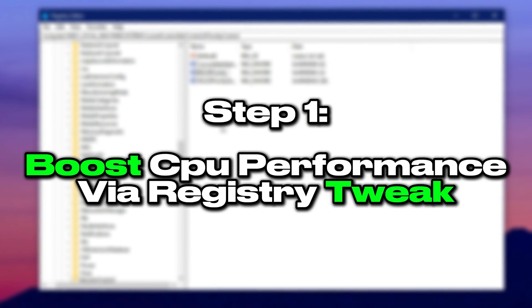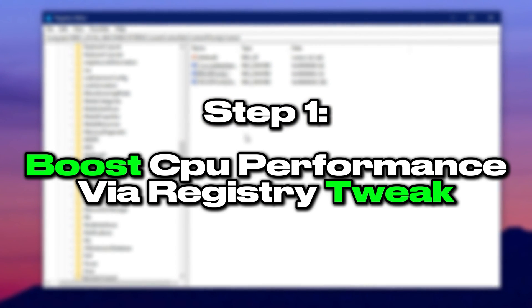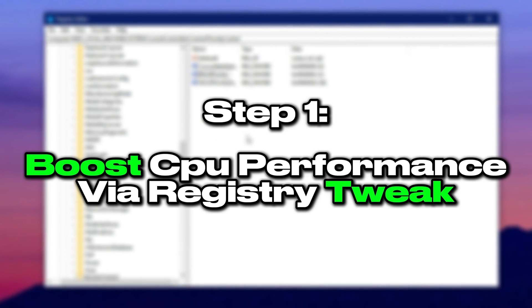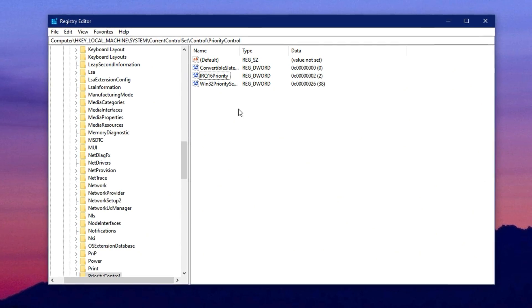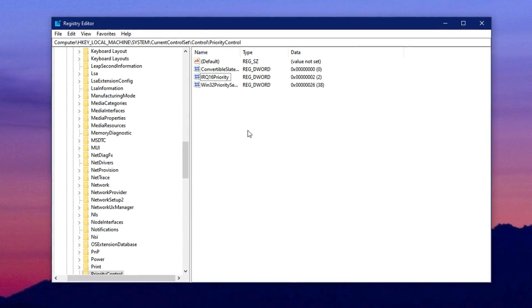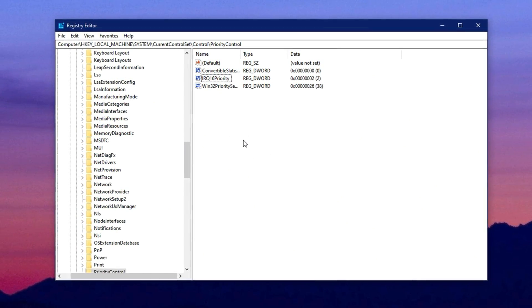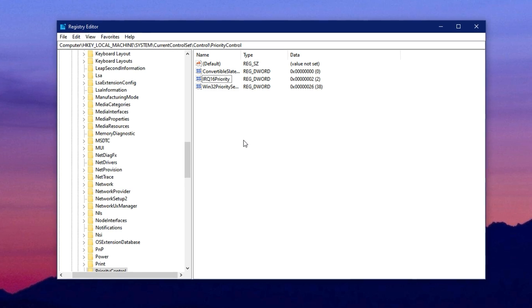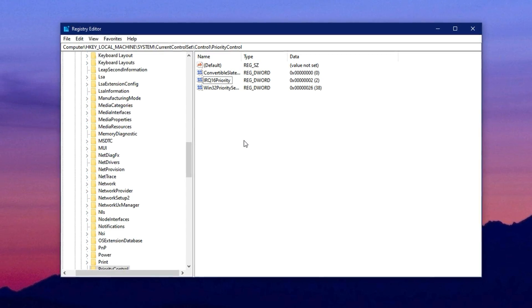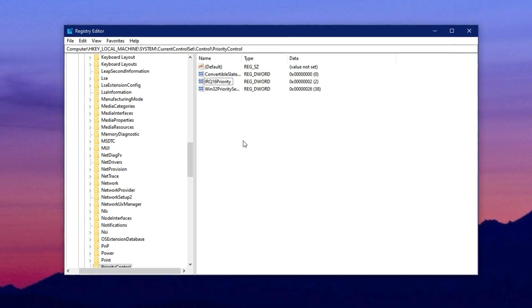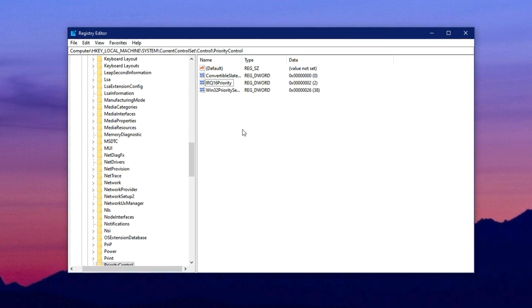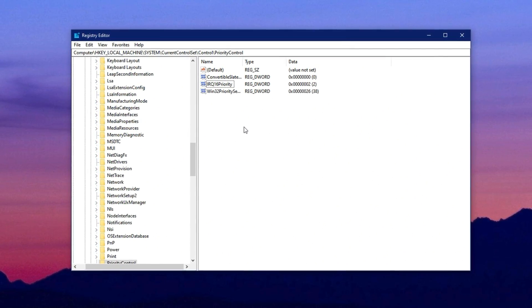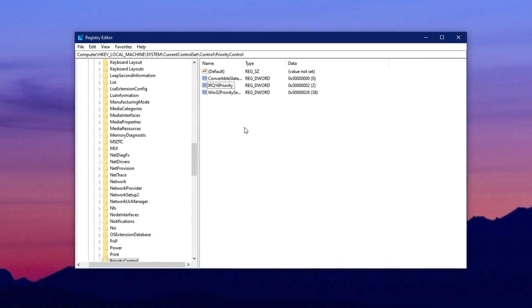Step 1. Boost CPU Performance via Registry Tweak. Before jumping into heavy gaming or demanding workloads, it's important to fine-tune how Windows handles CPU priority. By default, Windows tries to balance background tasks and foreground apps, but for gaming, we want every bit of processing power focused on the game.